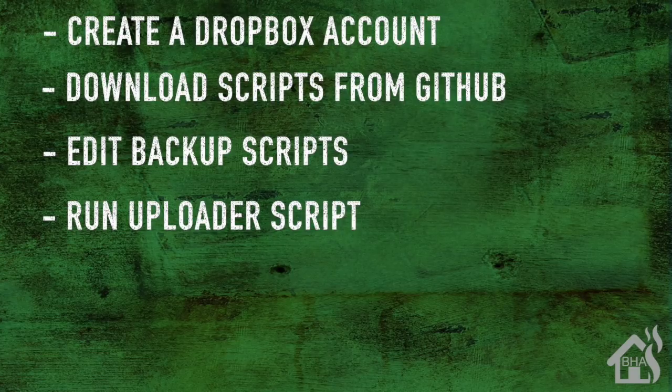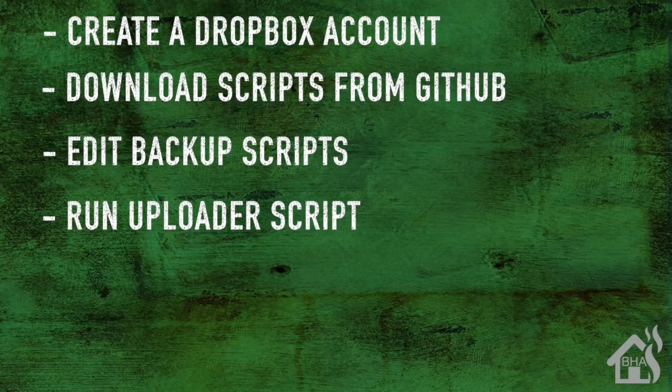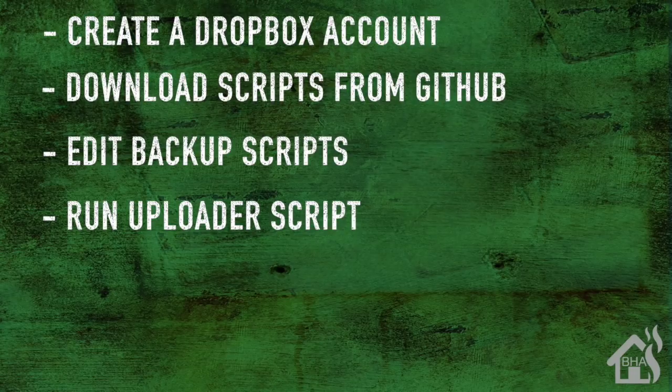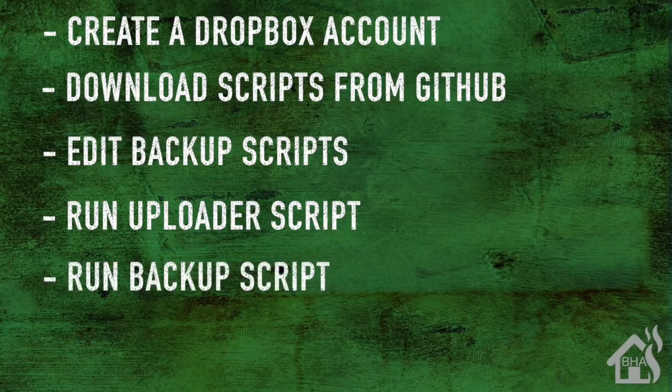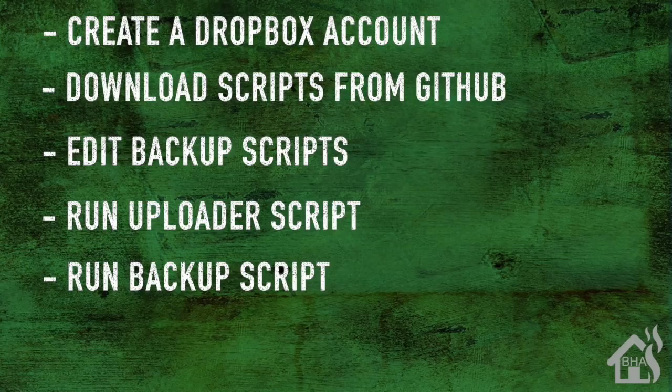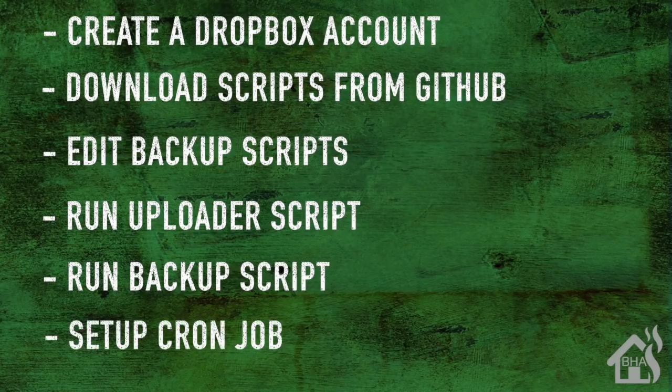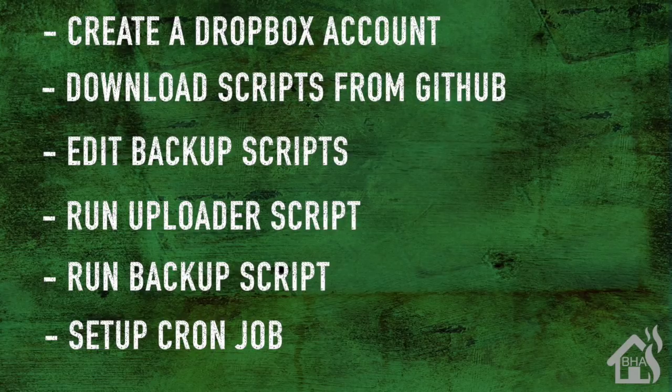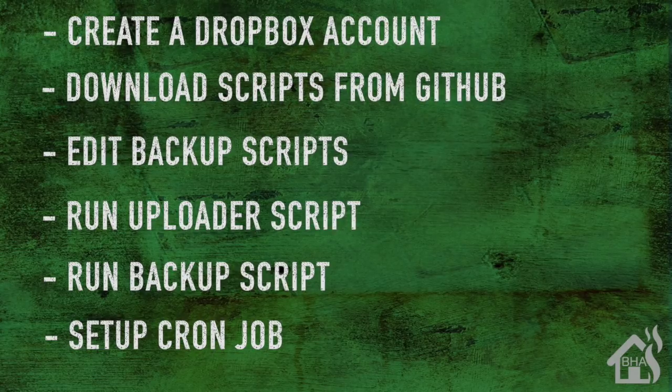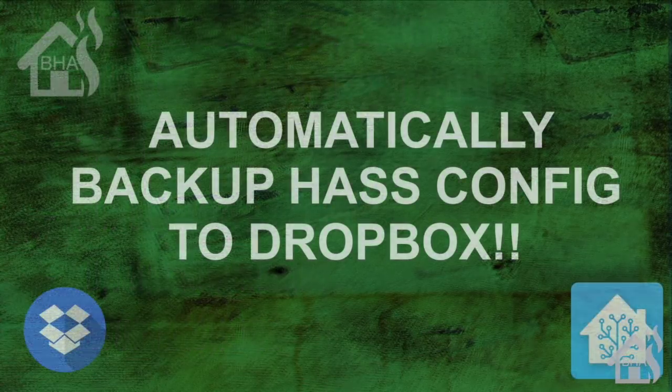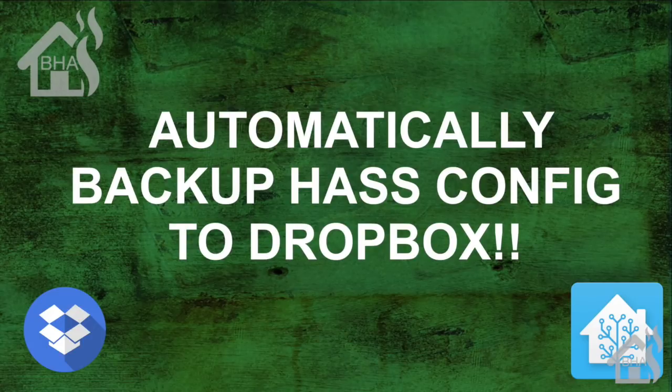We followed the instructions for first-time setup. Once all that was done, then we ran the backup script. Lastly, we just set it up in a cron job so it would automatically run on its own without us having to manually do anything.